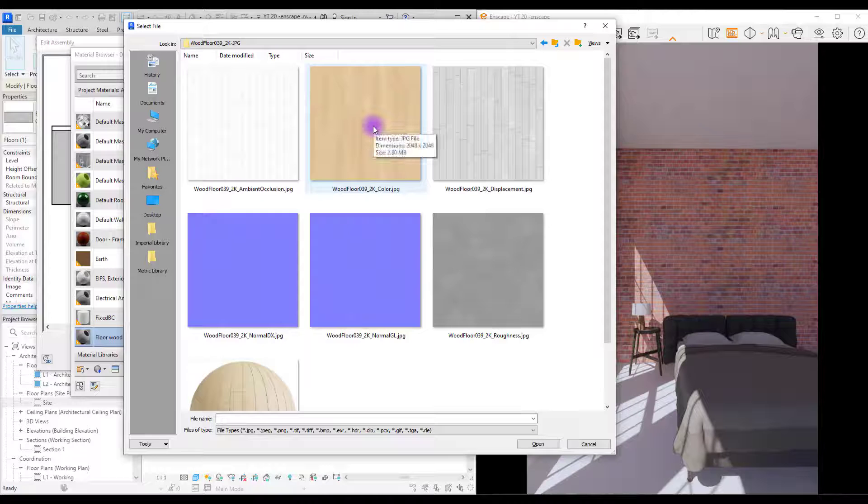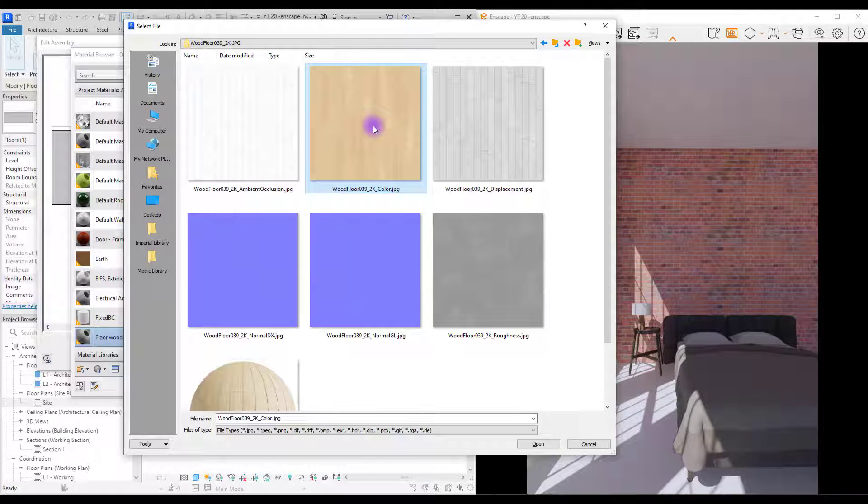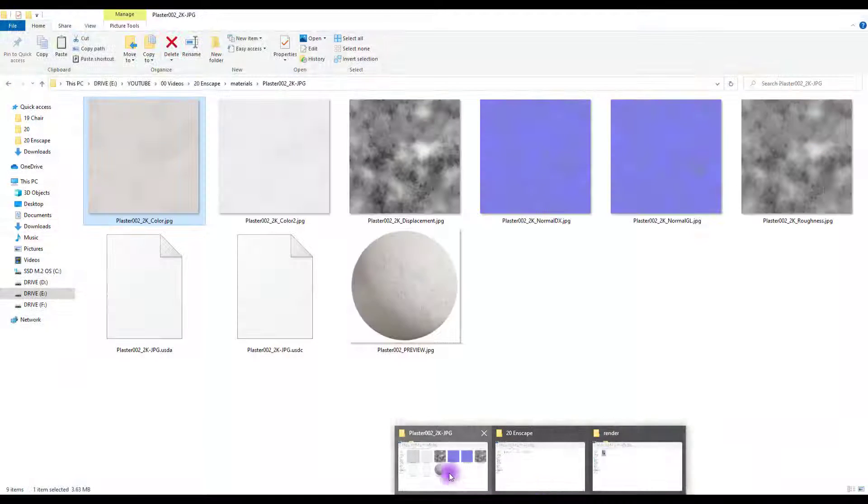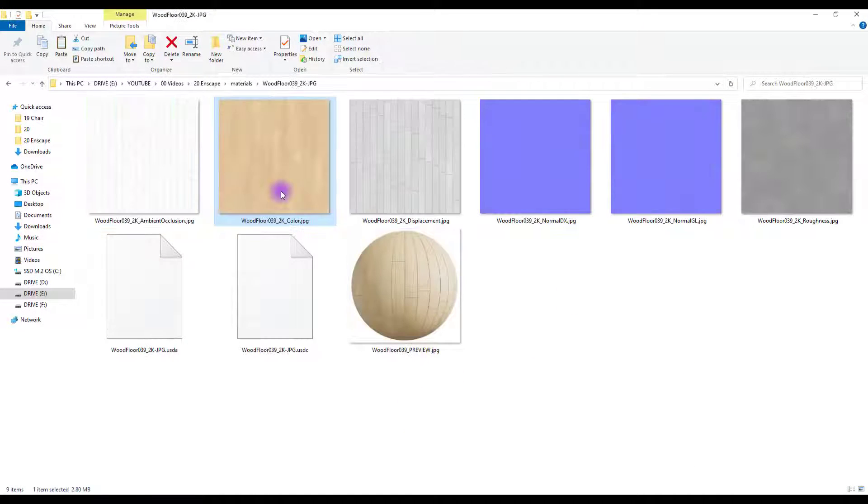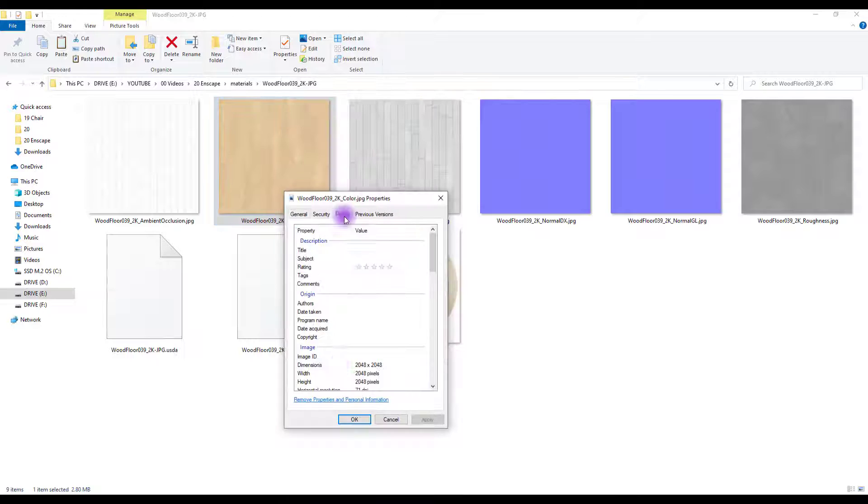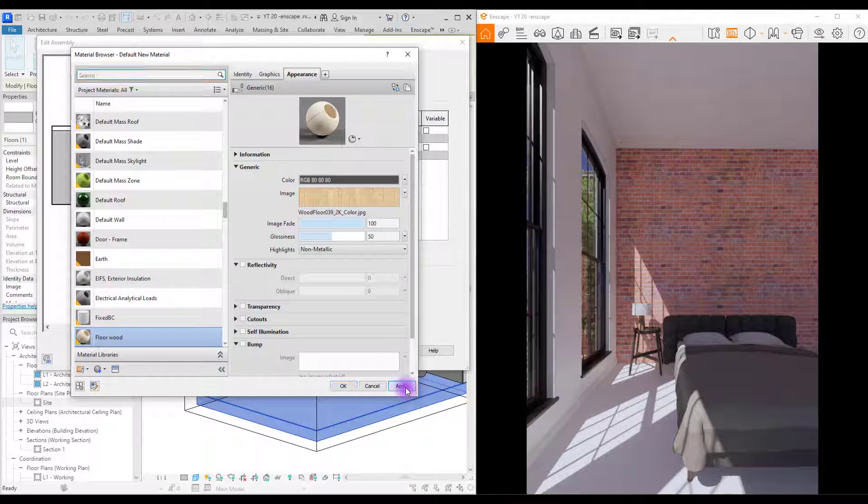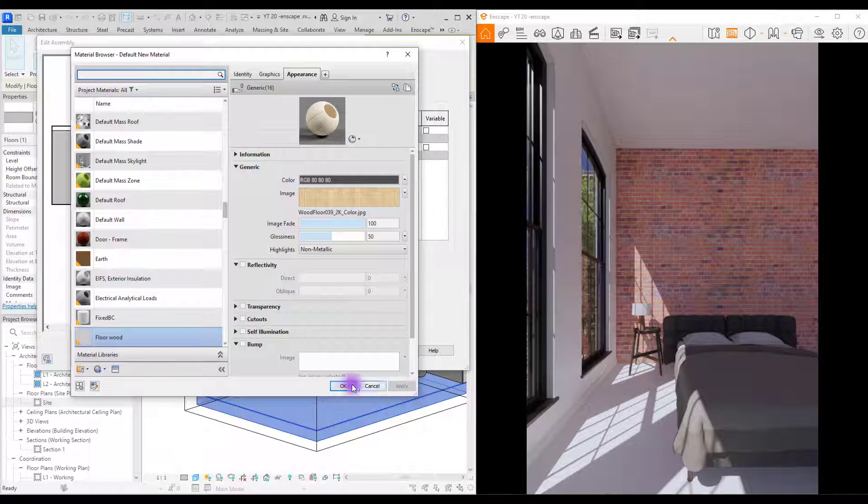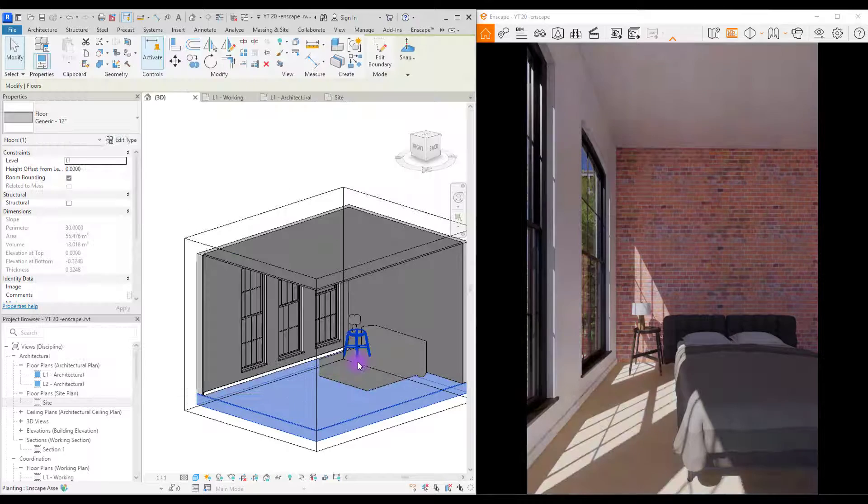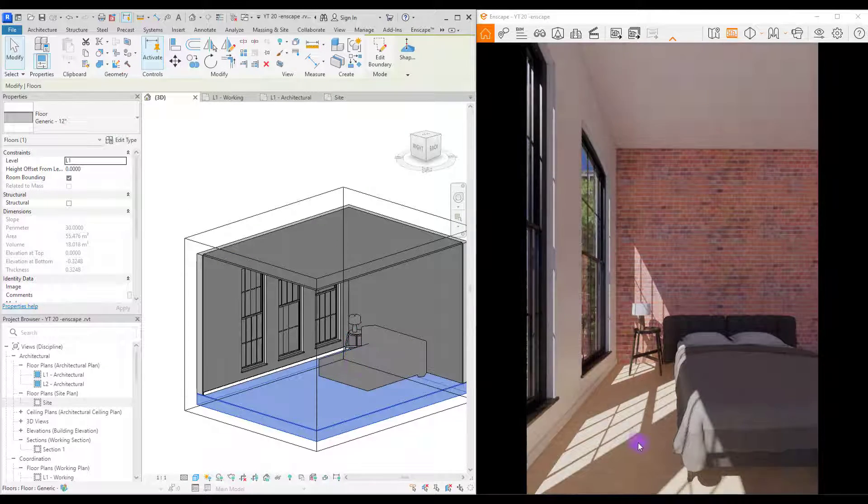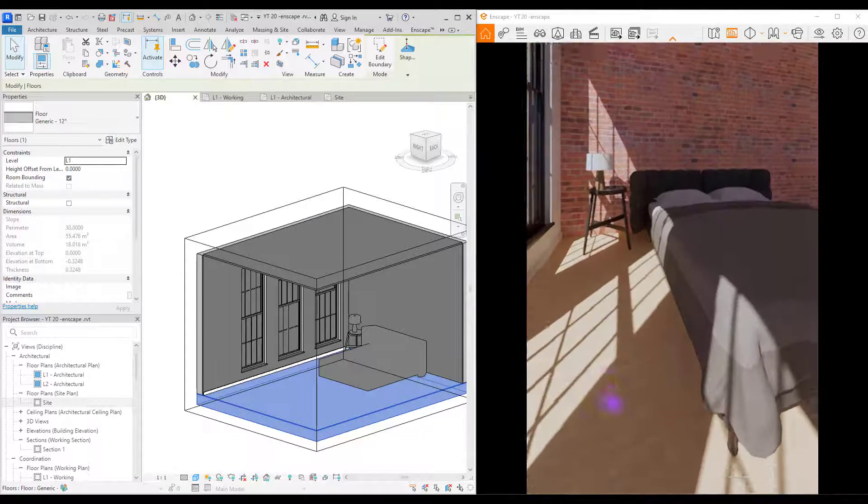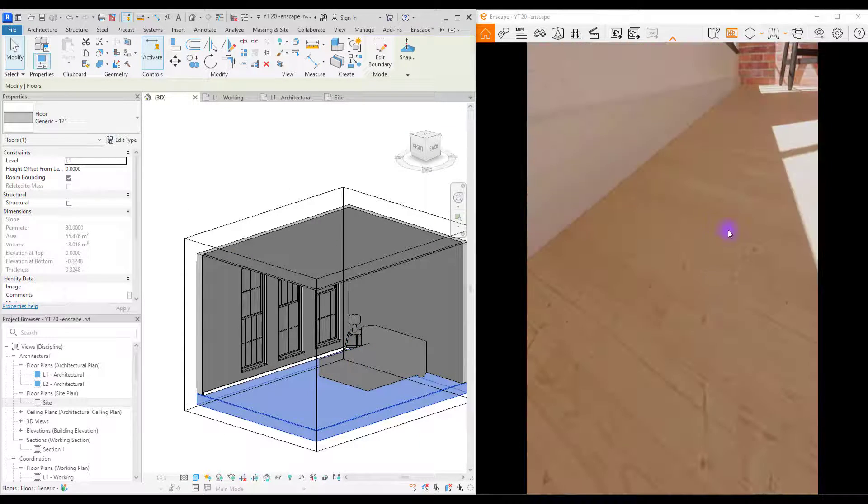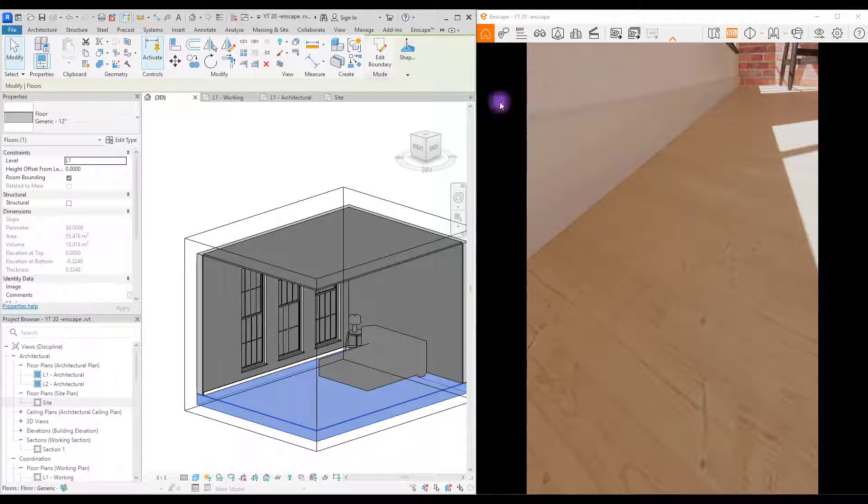And select your color texture. Let's check its dimension first and it's one by one. And okay. Let's first test it. Apply and okay. It's really small for a parquet.